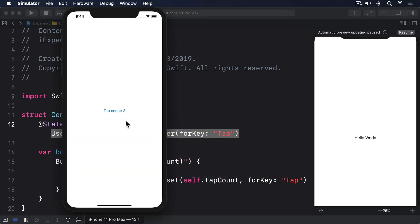Now there are two things you can't see in that code, but both matter. First, what happens if we don't have a 'tap' key set? This will be the case the very first time the app is run. But as you just saw, it works fine. If the key can't be found, it just sends back zero.